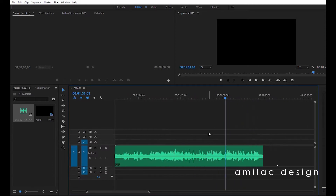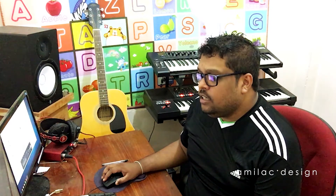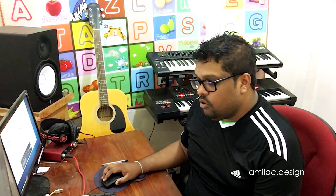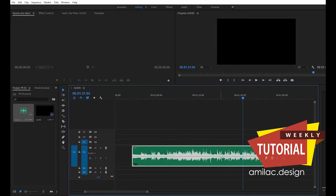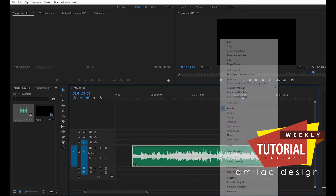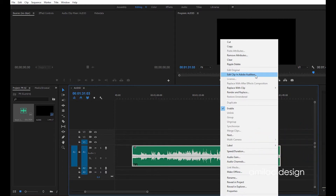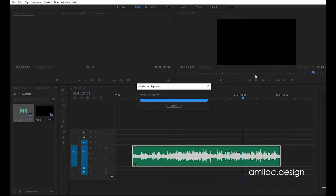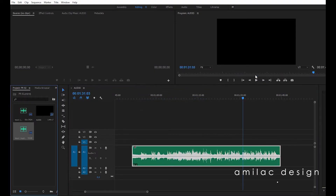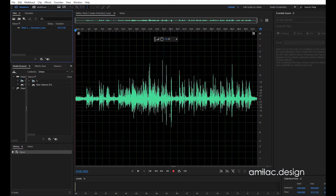There is a lot of noise. You can remove the noise from the Premiere clip. The first thing is to select the clip and right-click. The menu option is to select 'Edit Clip in Adobe Audition.' You can select the dynamic clip through Adobe Audition.